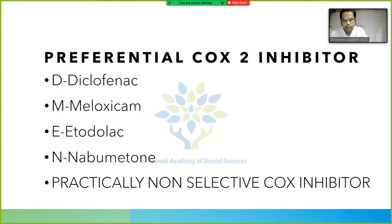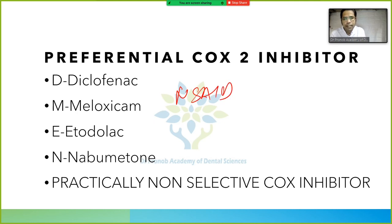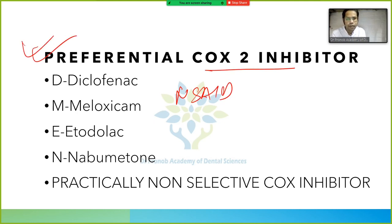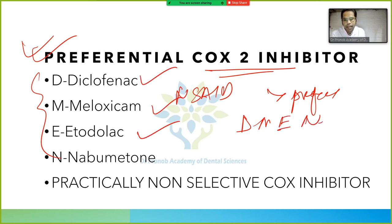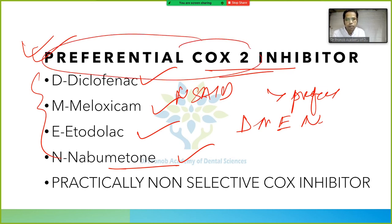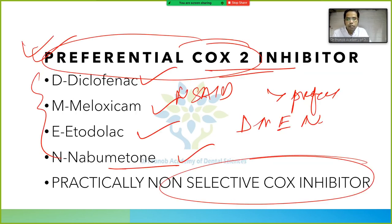Another class is preferential COX-2 inhibitors, remembered by the mnemonic DAMEN: D for diclofenac, M for meloxicam, E for etodolac, and N for nabumetone. Practically, although called preferential COX-2 inhibitors, they act like non-selective COX inhibitors. And with that, we are done with the NSAIDs.